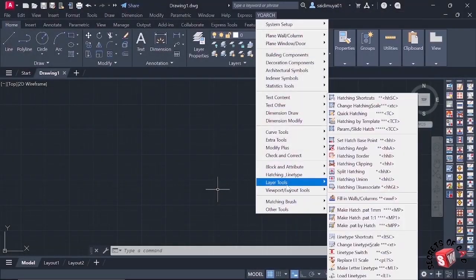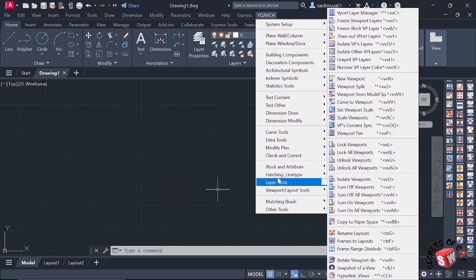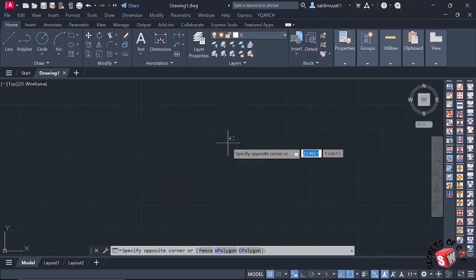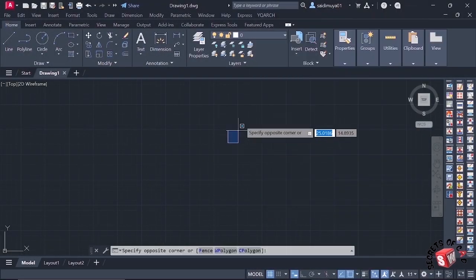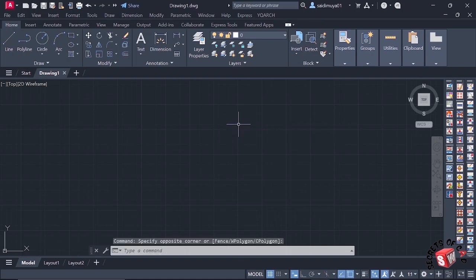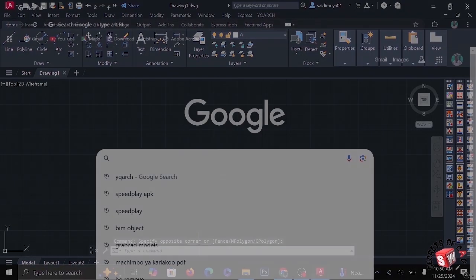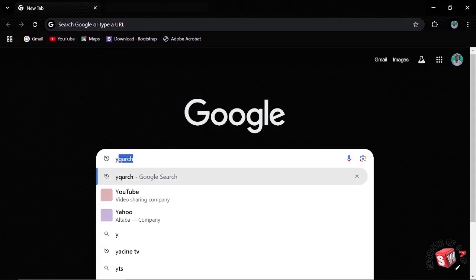Hello everyone, welcome to Secrecy of Card Channel. Today I'm going to show you how to download and install YQArc plugin into AutoCAD 2025. So let's get started.